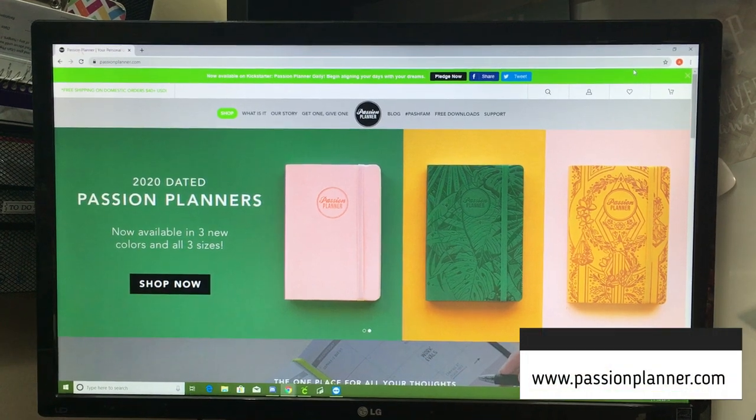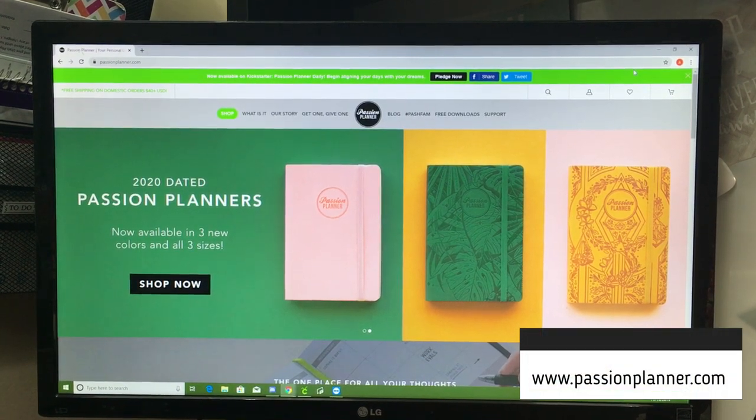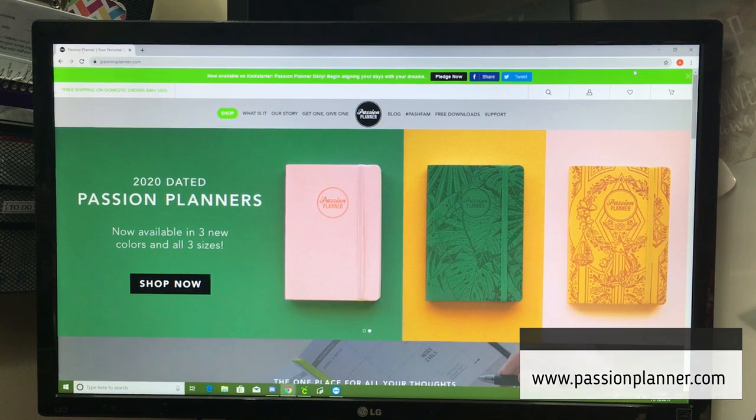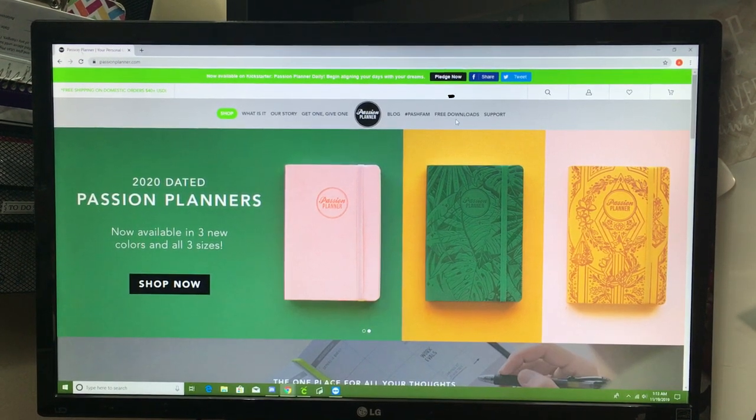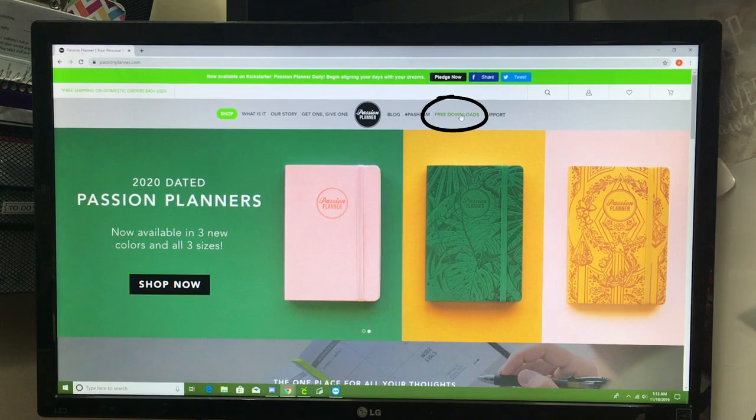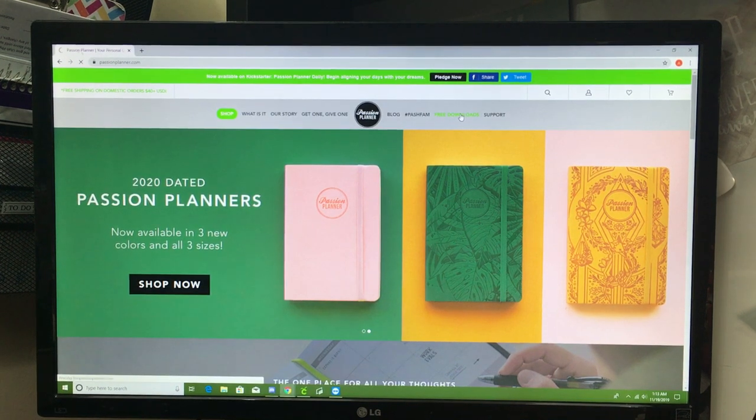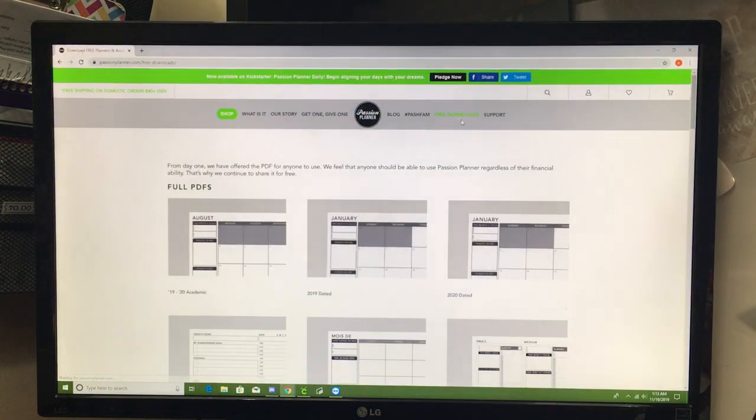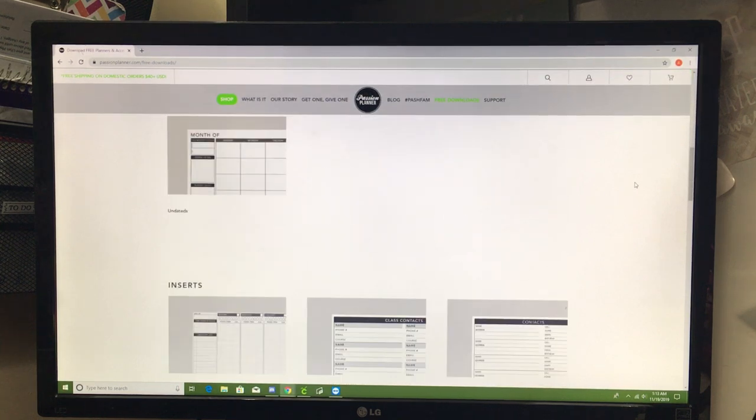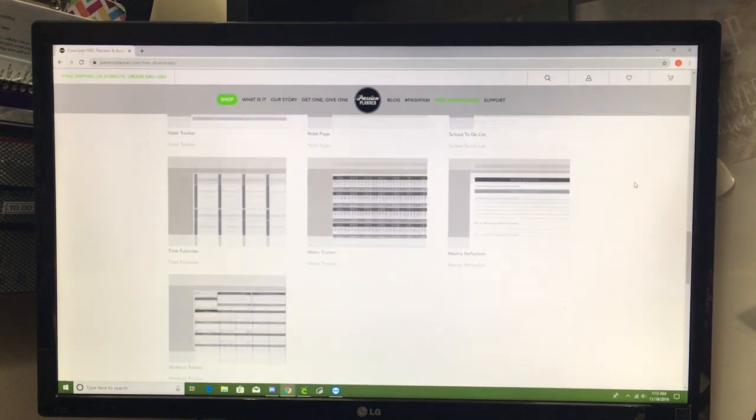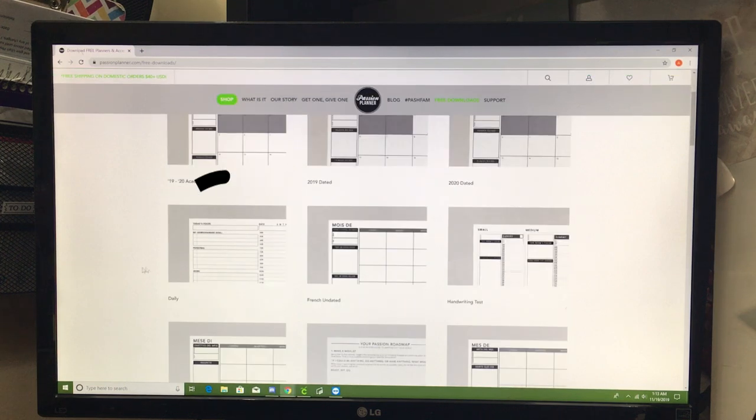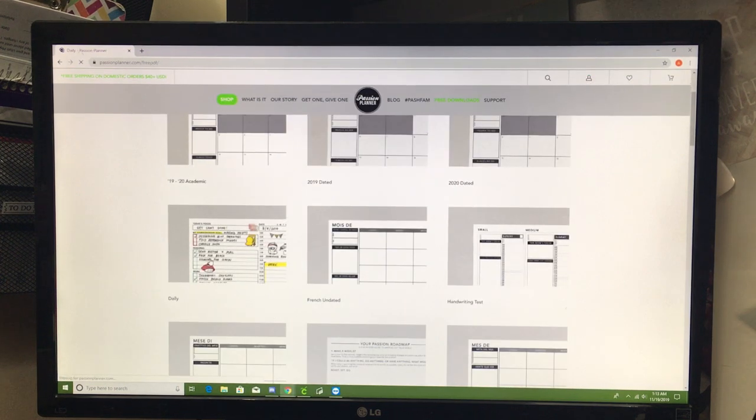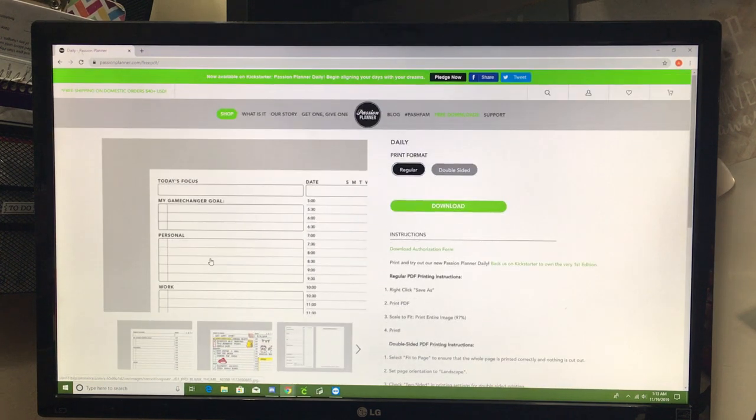When you get to your computer, you're going to go to passionplanner.com and you're going to go to the top of the screen and select free downloads. There are a ton of different options that you can choose from. We're going to go to the full PDF of the passionplanner daily and we're going to download it.